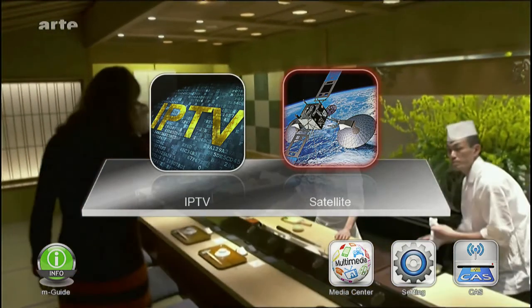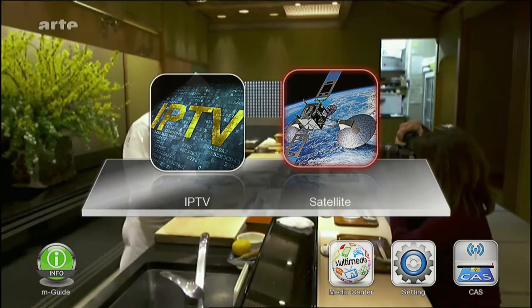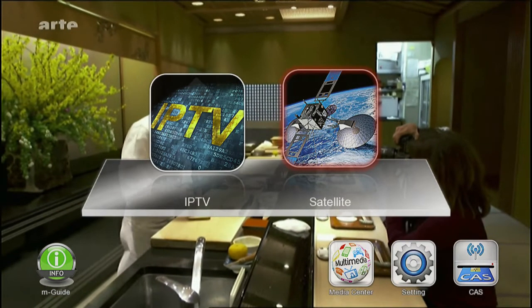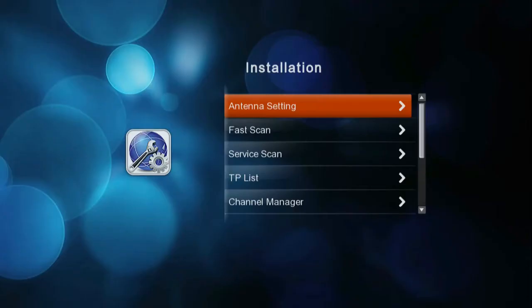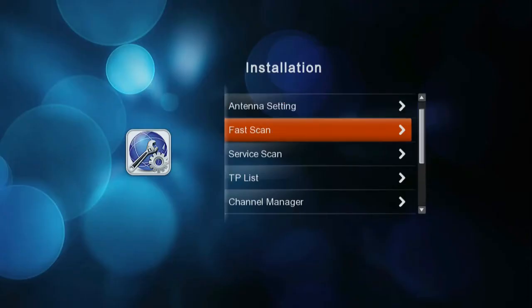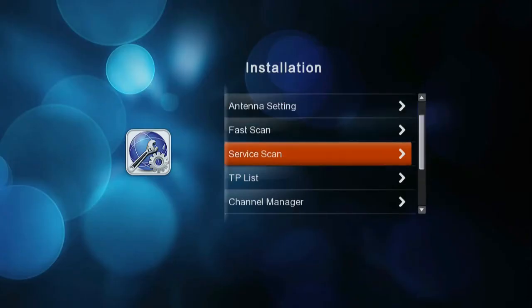In this video, I'd like to explain how to set a favorite channel list with satellite channels. It's a very helpful function if you watch only a few channels from the full channel list offered.